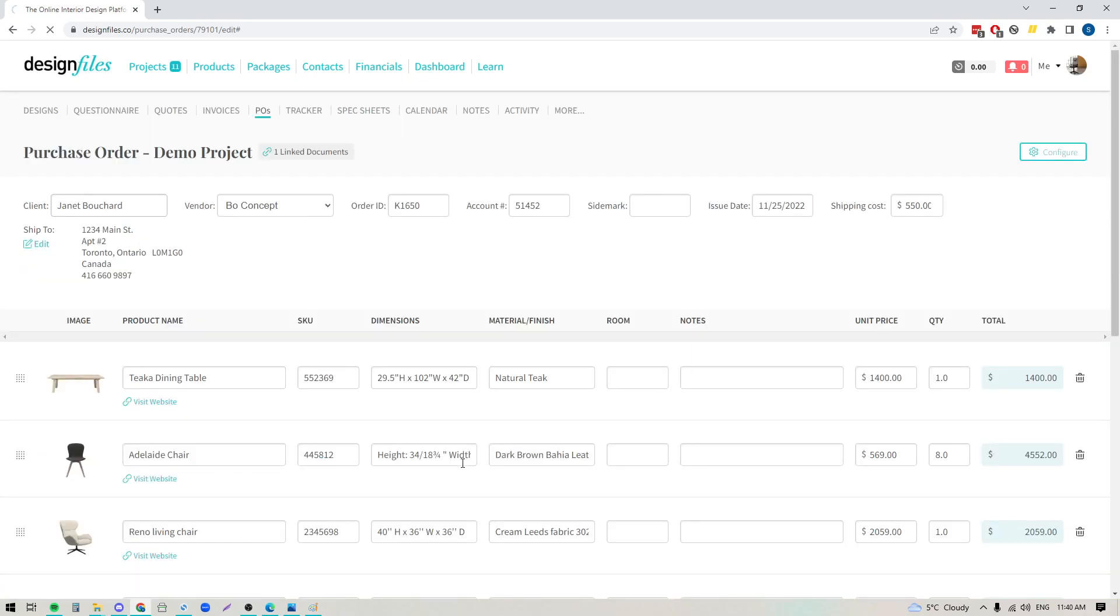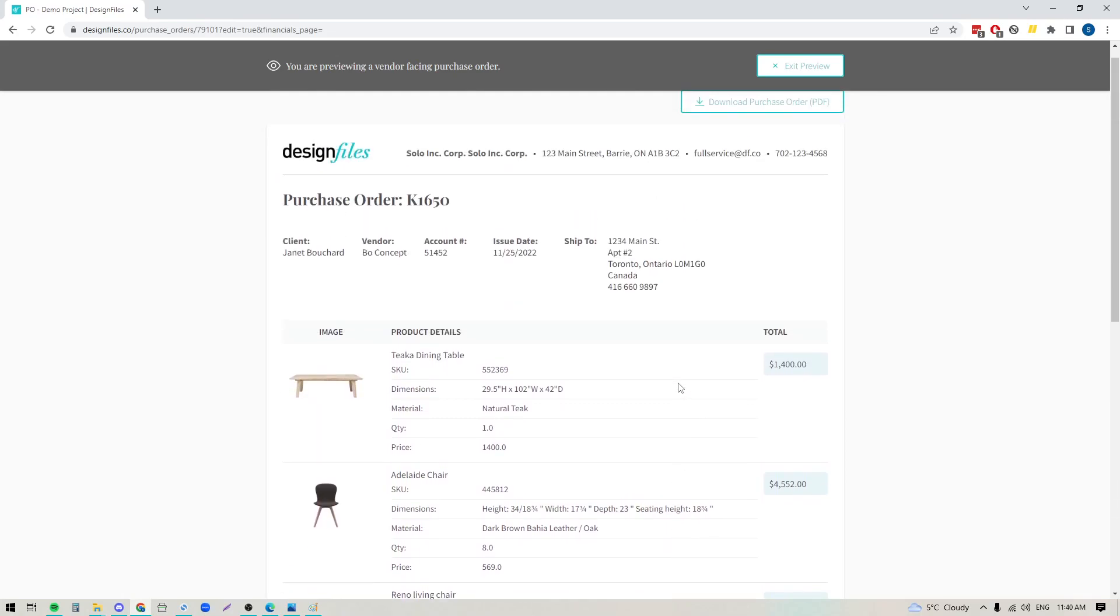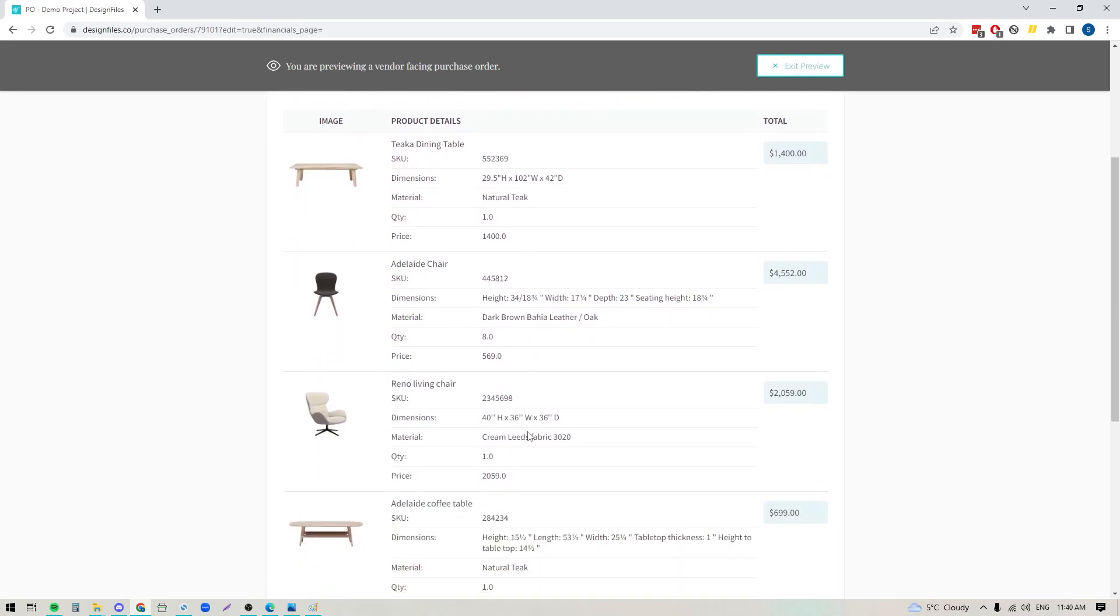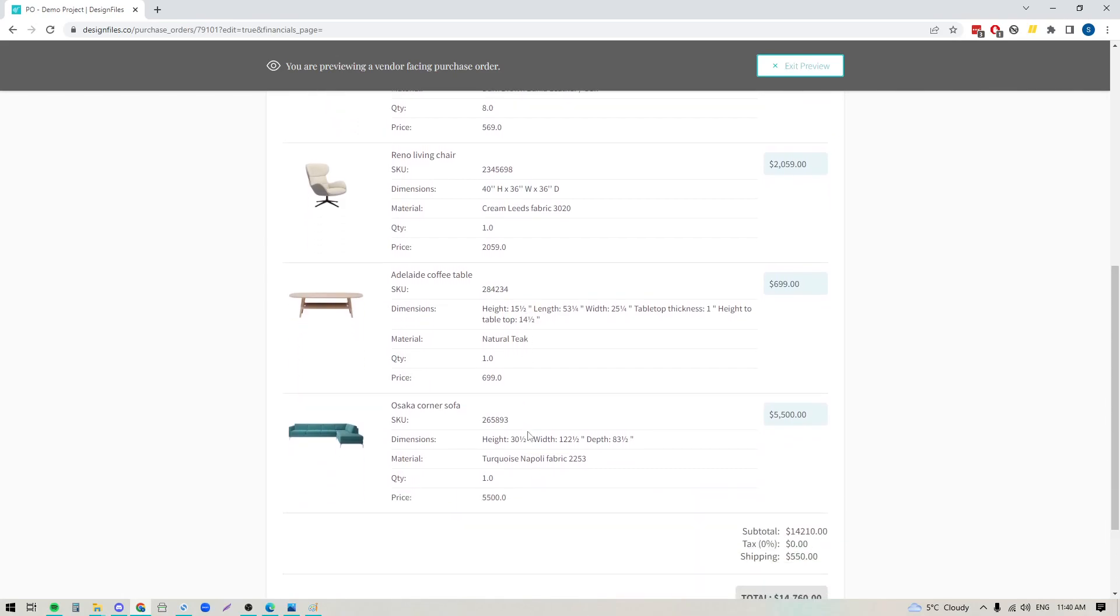So we'll click this button right here and then you'll see the detailed breakdown of this document. Your logo will appear up here, not the design files logo, so everything's always branded to your business, and you'll see your company details and then the details for the purchase order right here followed by the breakdown of the items that you're ordering.